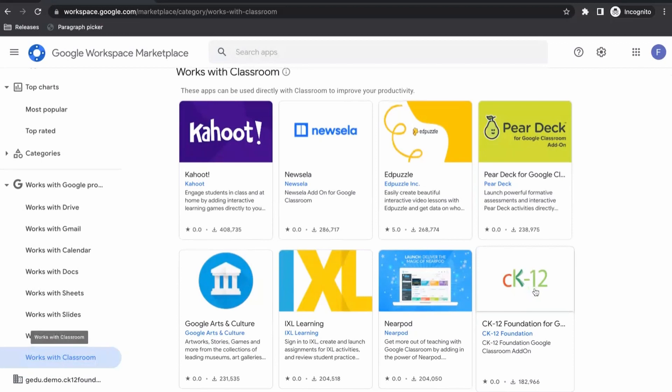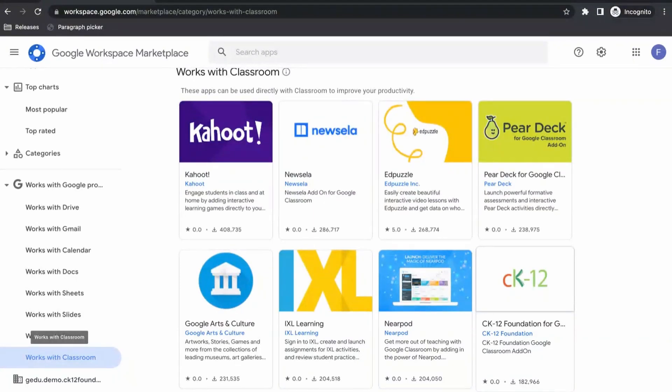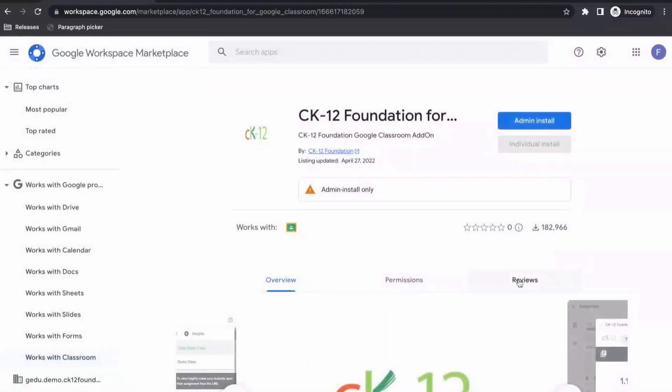Once you're here, look for CK12. If you're not seeing CK12, again double check and make sure you're signed in as the super admin account or level permissions for your Google Workspace. So I'm going to click on CK12.